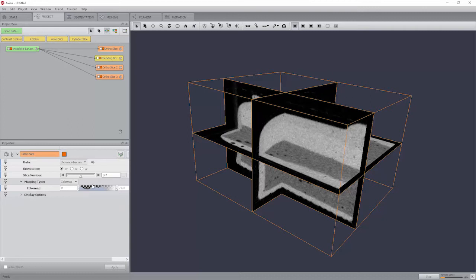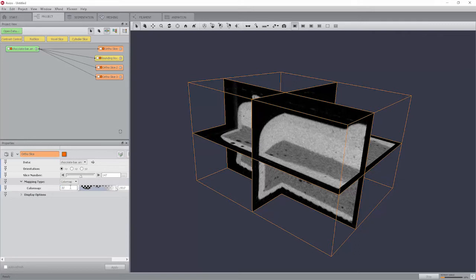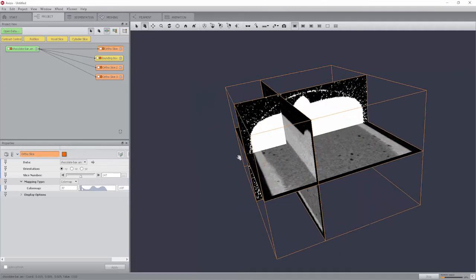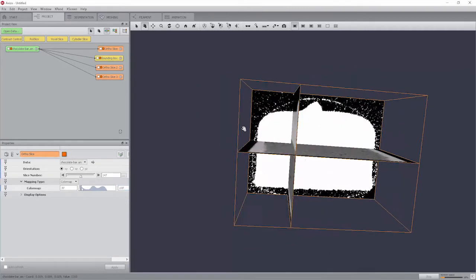The values of the color map port of the ortho slice module determine which scalar values are mapped to black or white, respectively. If you choose a range of, for example, 30 to 100, any value smaller or equal to 30 will become black, and all pixels with an associated value of more than 100 will become white.